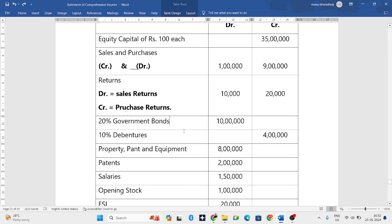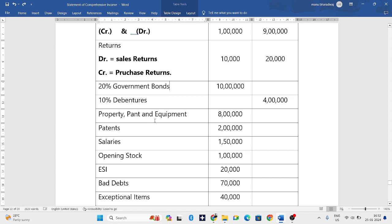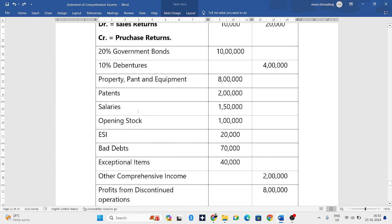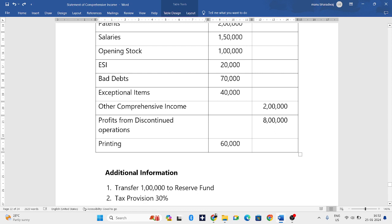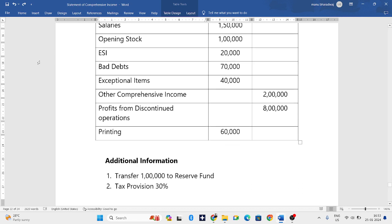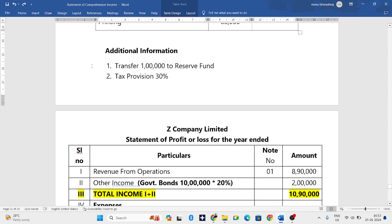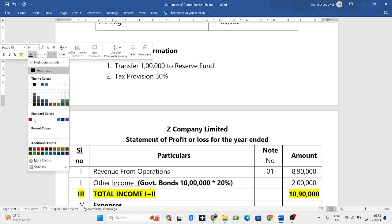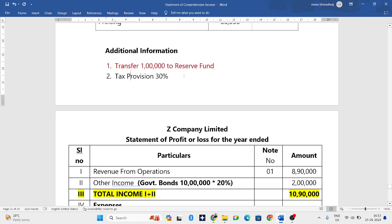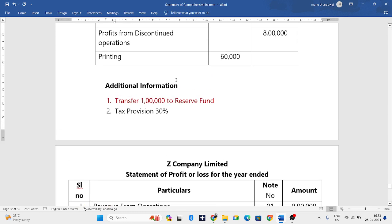We also have ten percent debentures, property plant and equipment, patents, salaries, opening stock, ESI (Employee State Insurance), bad debts, exceptional items, other comprehensive income, profits from discontinued operations, and printing charges. Transfer of one lakh rupees to reserve fund — this item should be ignored. Tax provision is 30 percent, which we need to consider.